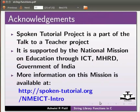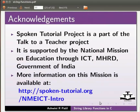Spoken tutorial project is a part of the talk to a teacher project. It is supported by the national mission on education through ICT, MHRD, Government of India. More information on this mission is available at the link shown below. This is Ashwini Patil from IIT Bombay signing off. Thank you for joining.